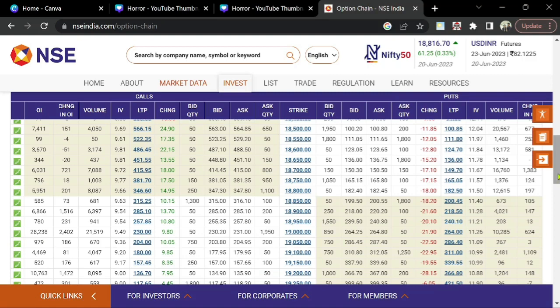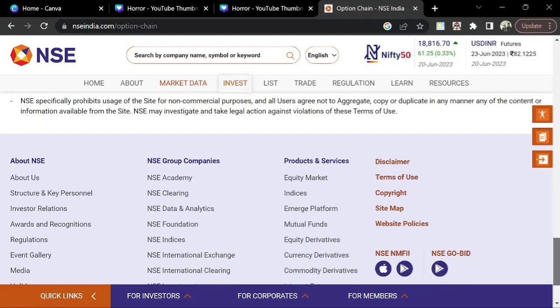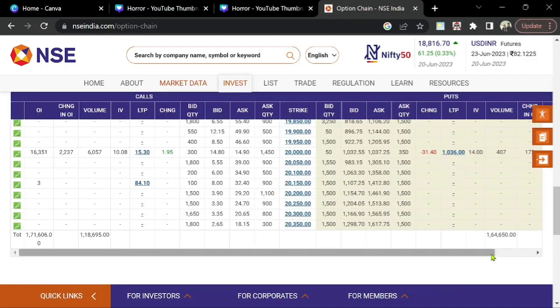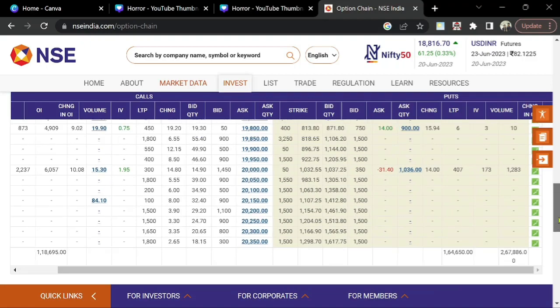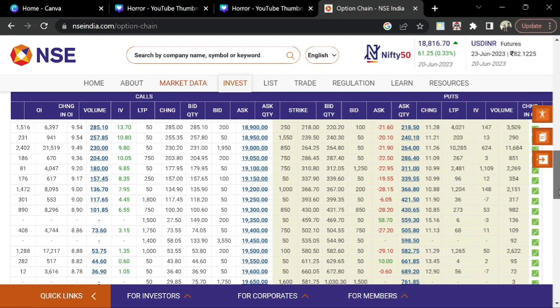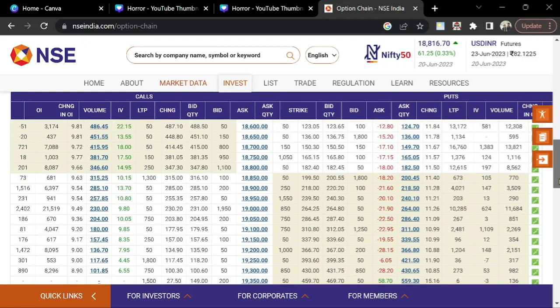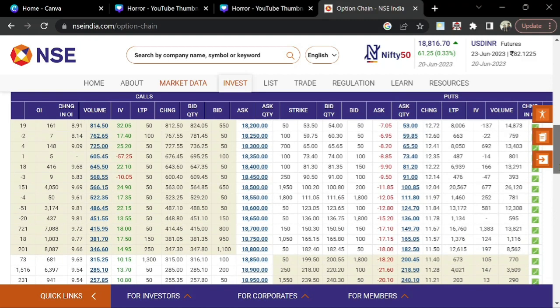On the put option side, see where there are a lot of contracts. You can observe the addition of contracts, how this particular strike is varying, and how the open interest keeps on changing every day, every week.